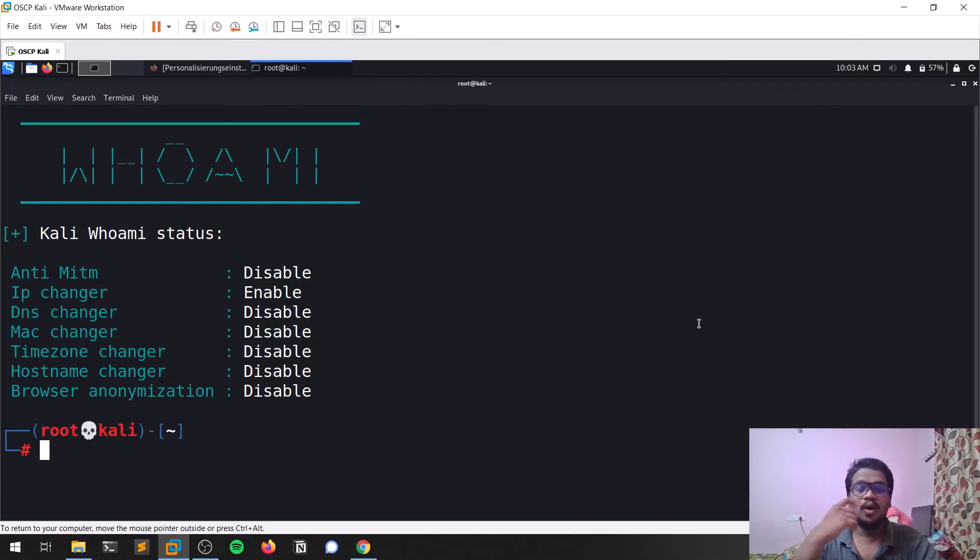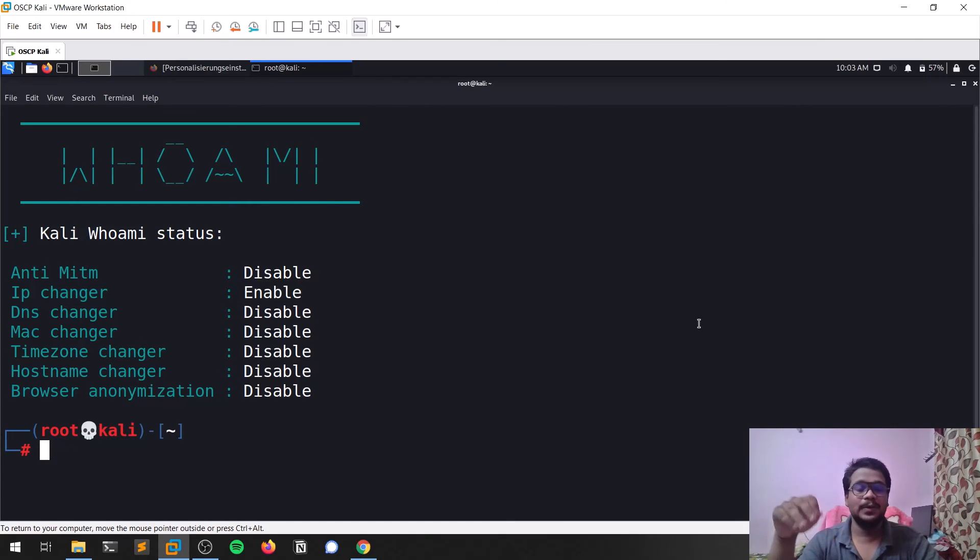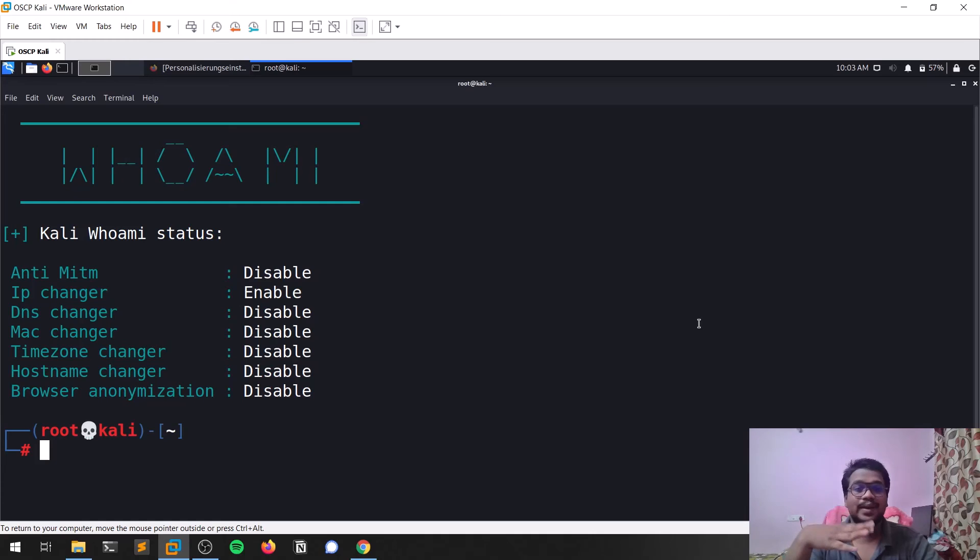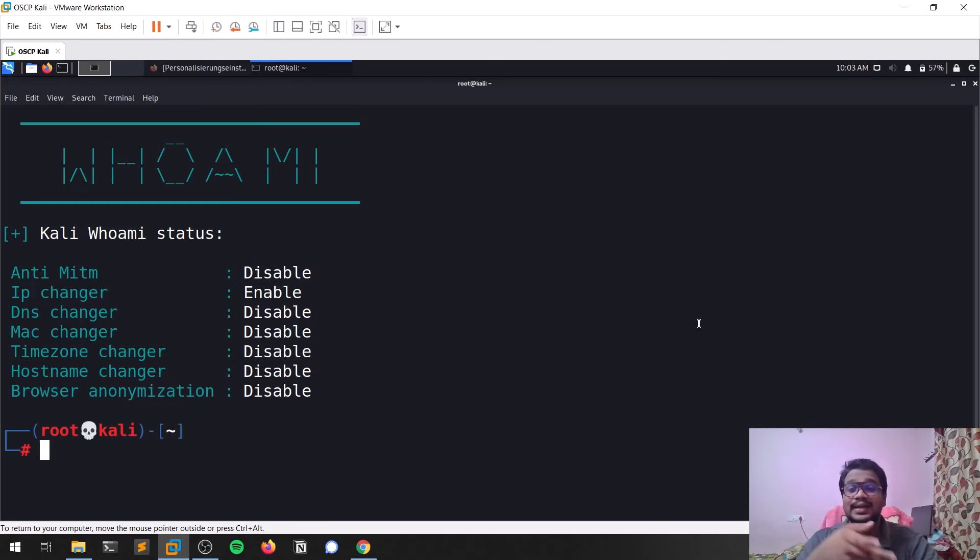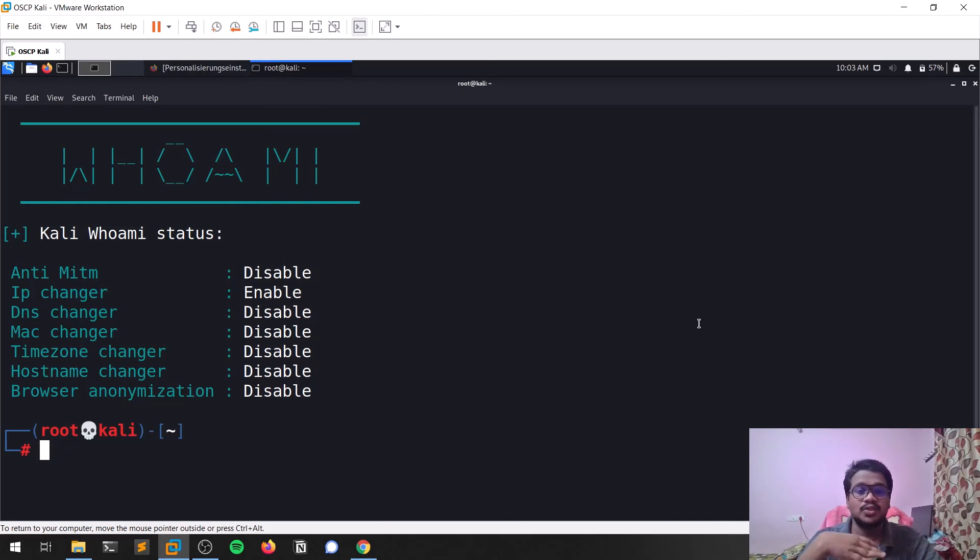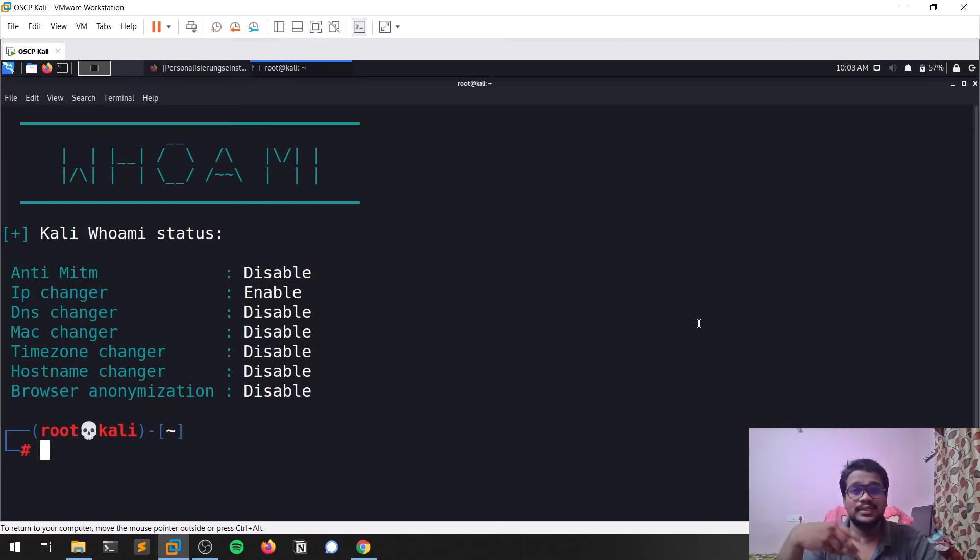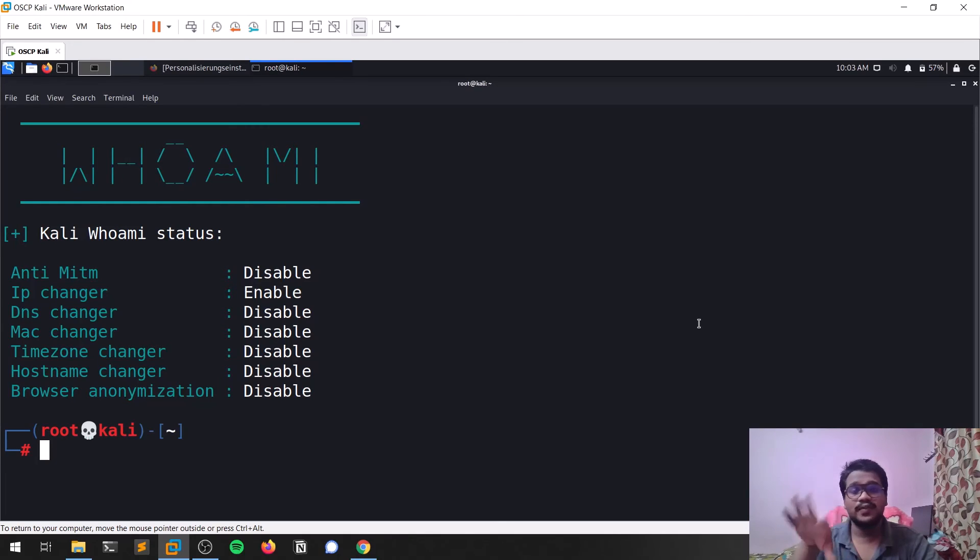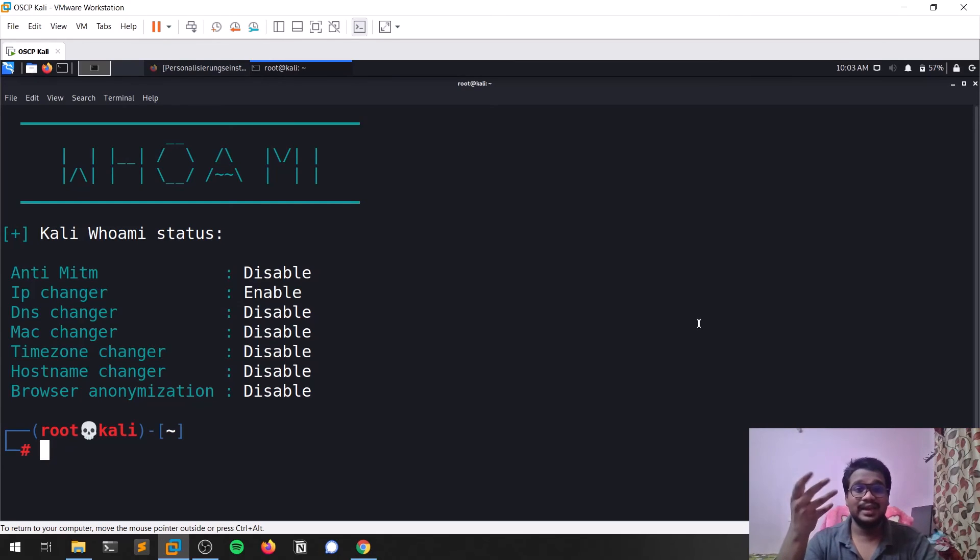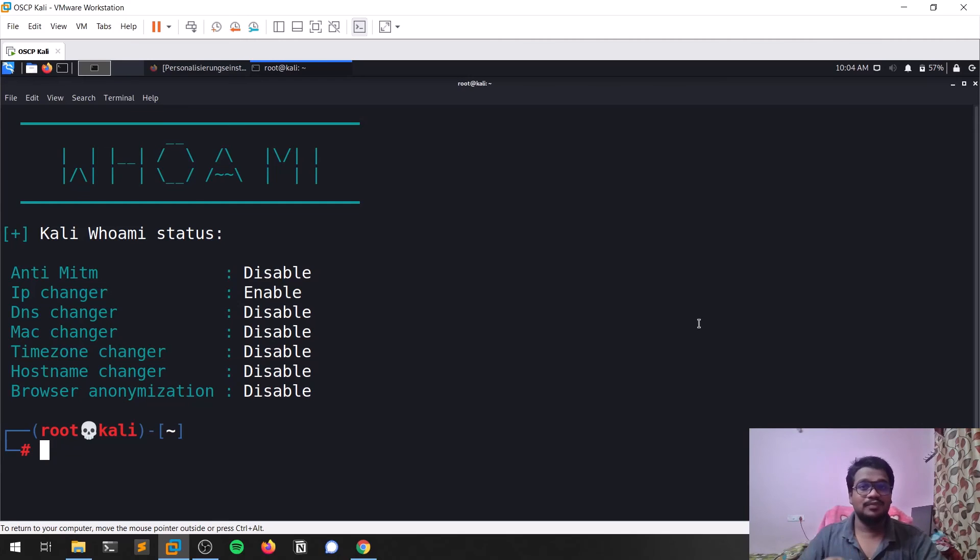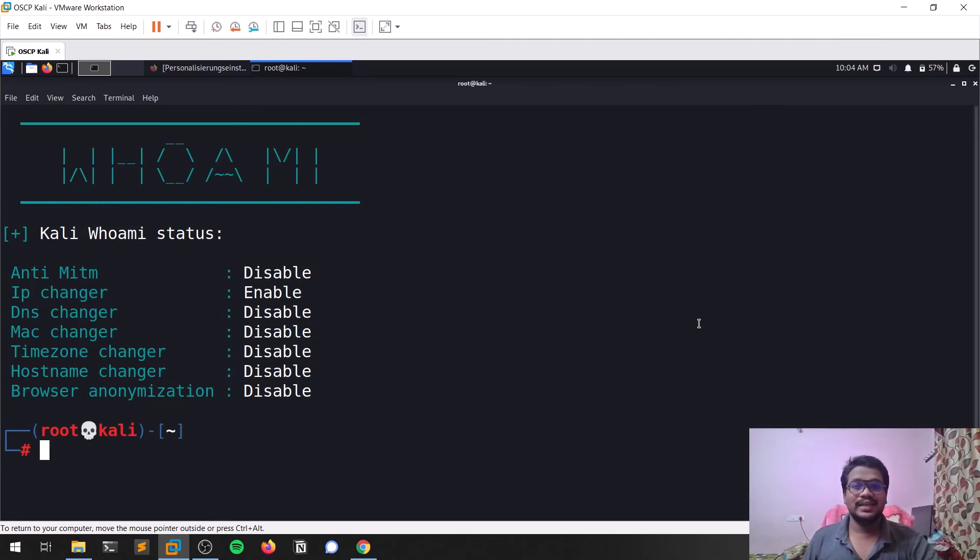This is everything for the video regarding the kali-whoami tool. As I told you previously, you can also do this on other Linux distributions like Ubuntu or anything like that. I tried it on Ubuntu—it's working absolutely fine. As soon as you're able to download and install these dependencies, it works fine on every other Linux distribution. If you're using any Linux distribution, you can get privacy through this tool.